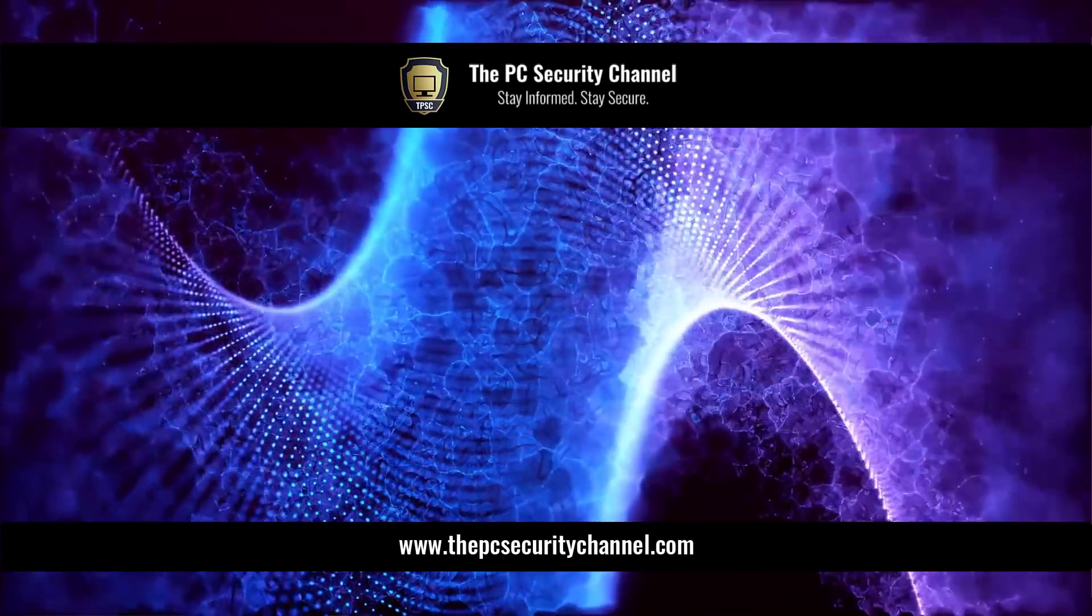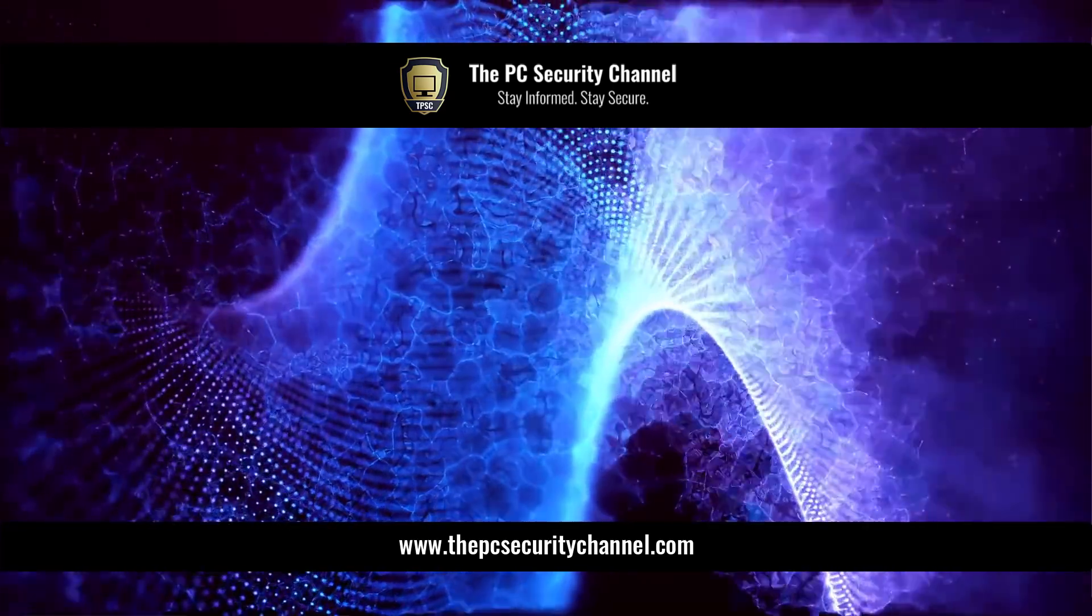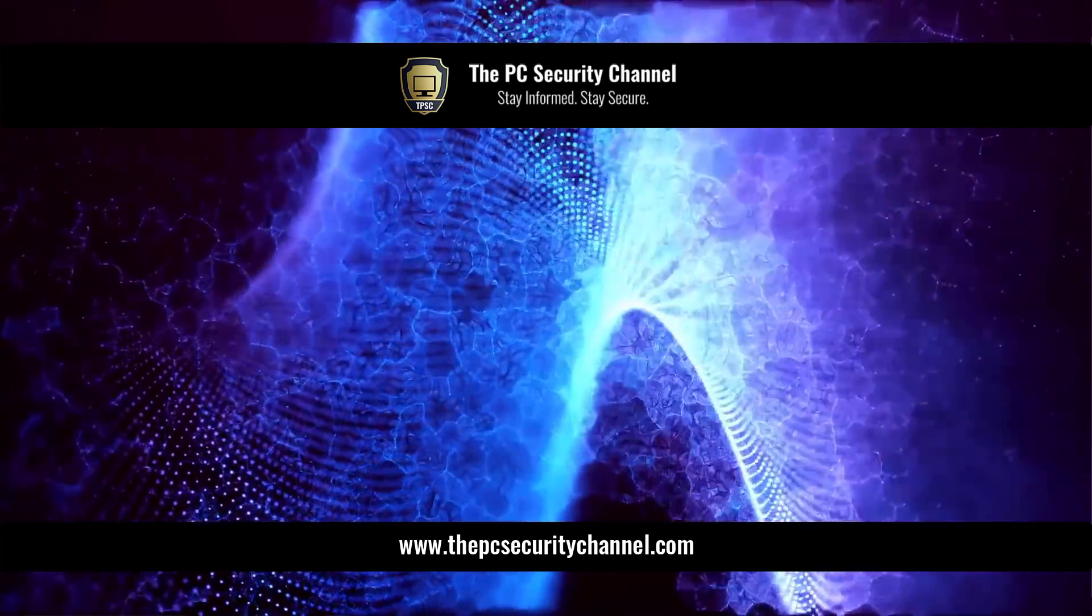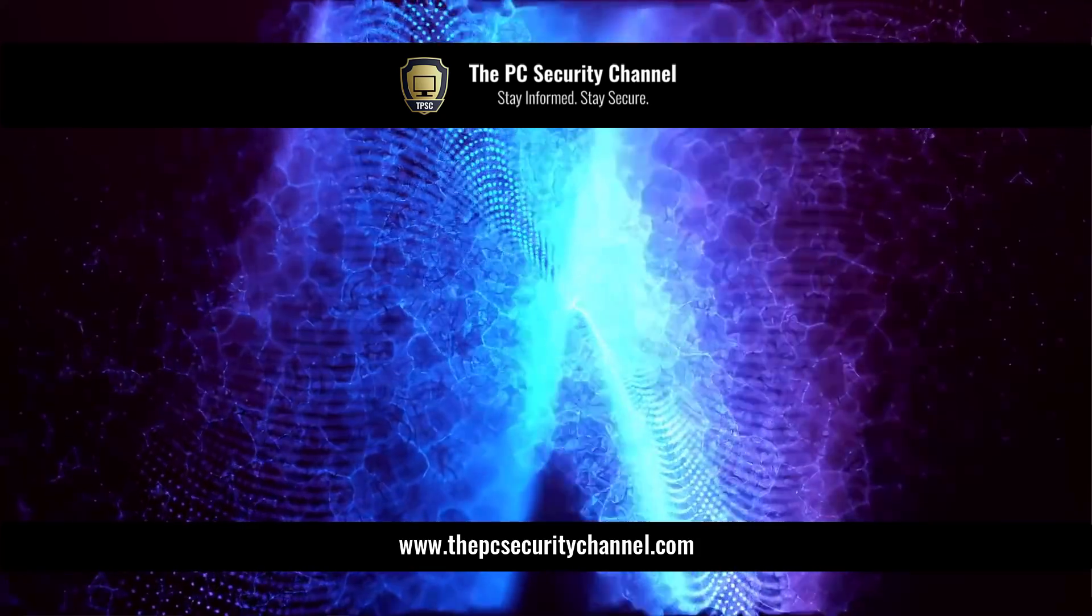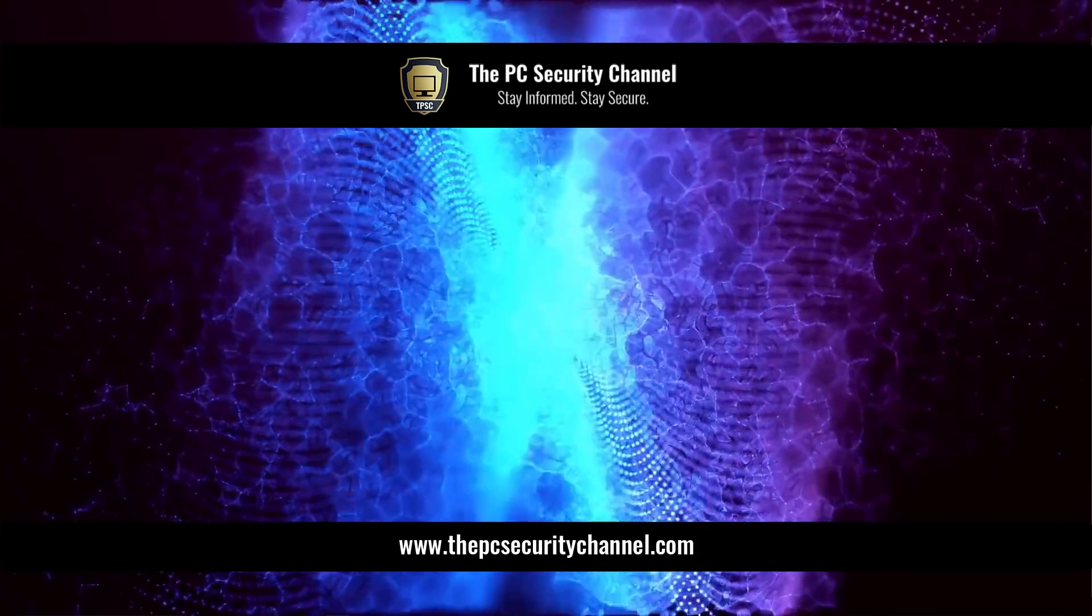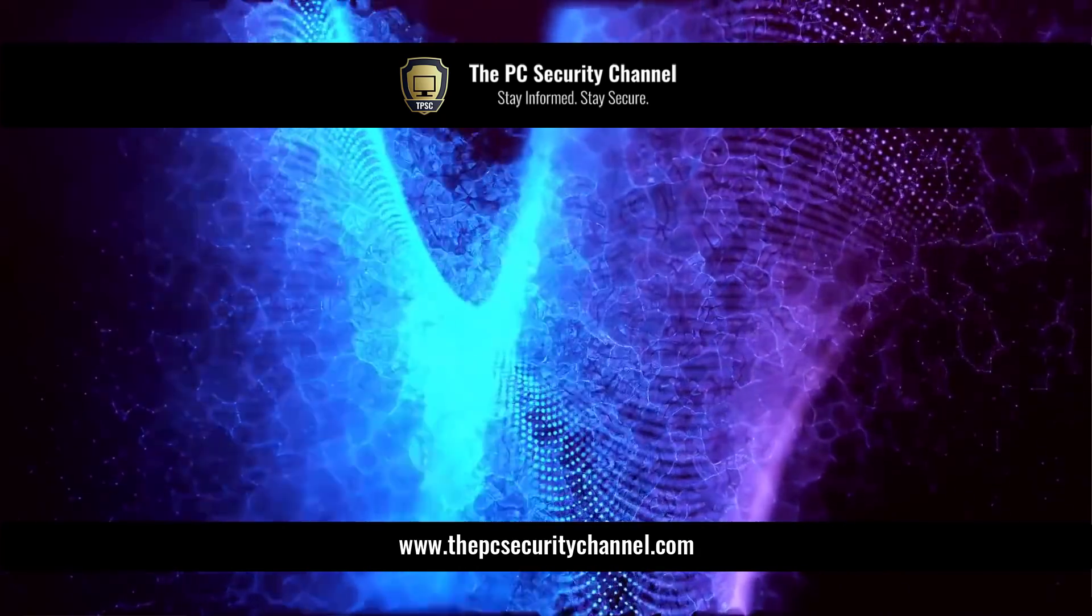I hope you enjoyed this video. Thank you so much for watching. Don't forget to like and subscribe. This is Leo, and as always, stay informed, stay secure.